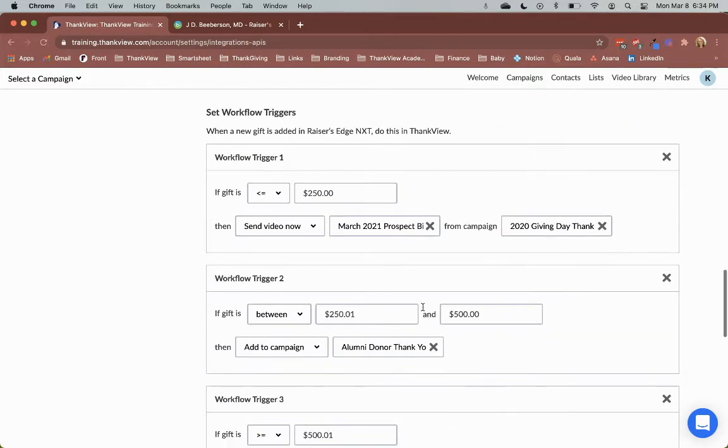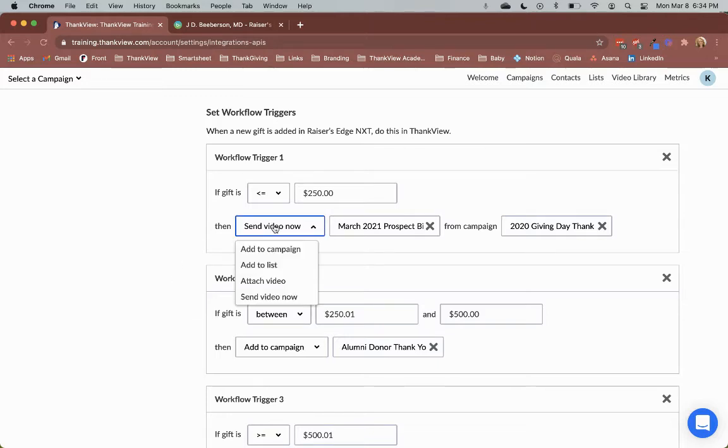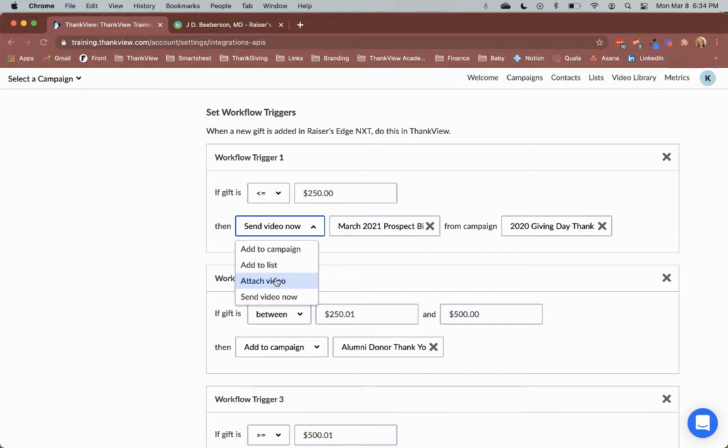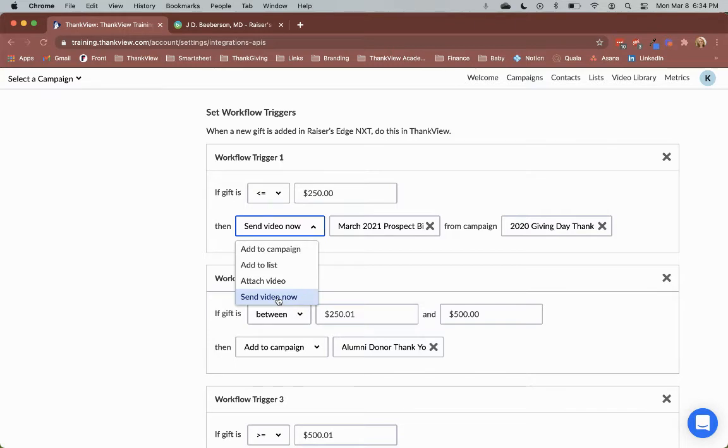You can now create multiple workflows based on the gift amount. There are four different actions that can be triggered in Thinkfew. Add to campaign adds the constituent to a Thinkfew campaign that you've already created. Add to list adds the constituent to a Thinkfew list that you've already created. Attach video adds the constituent to a Thinkfew campaign and attaches a specific video from your video library to the constituent. Lastly, send video now adds the constituent to a Thinkfew campaign and sends a specific video to the constituent immediately.